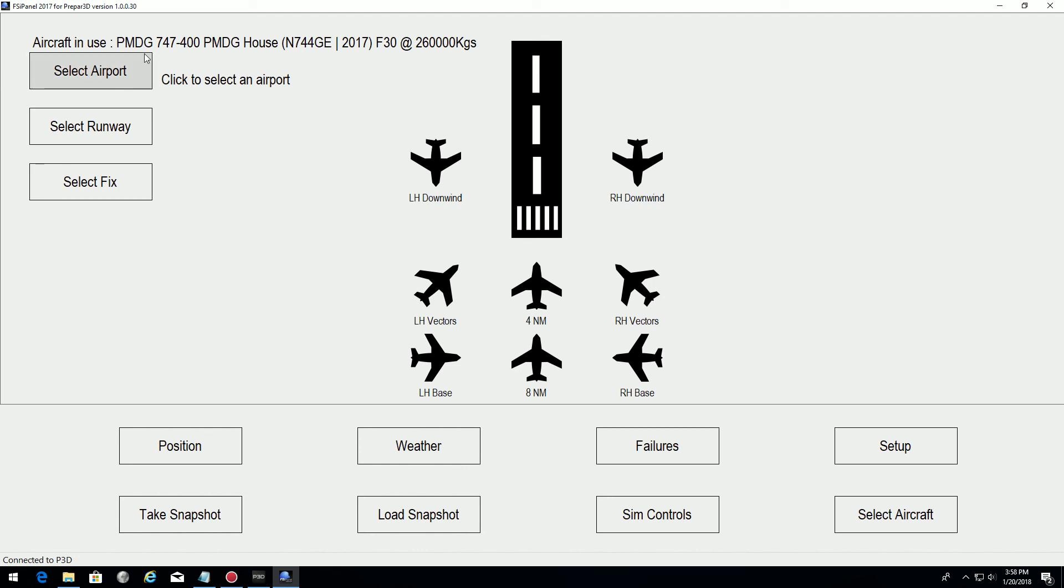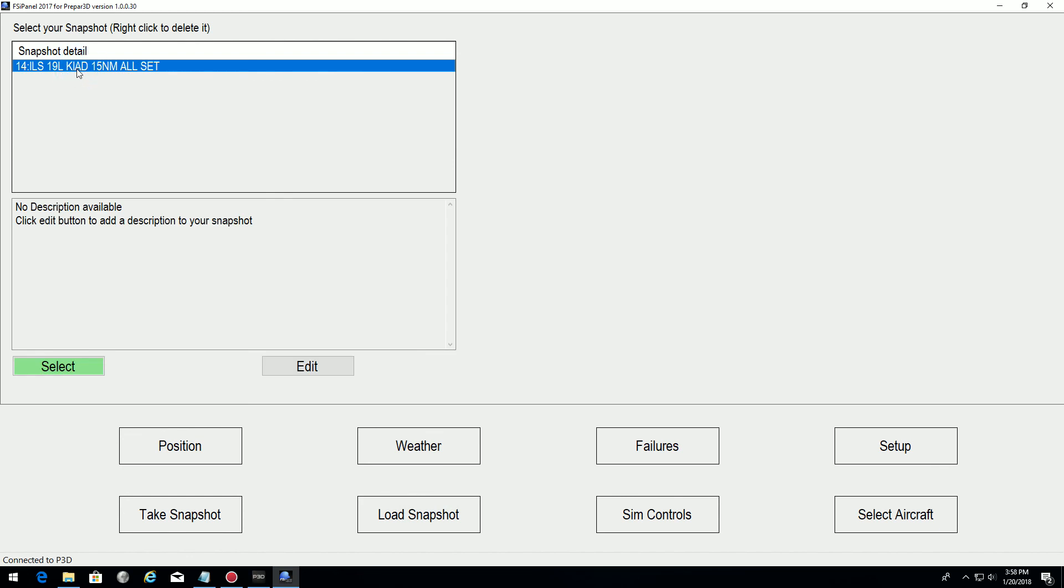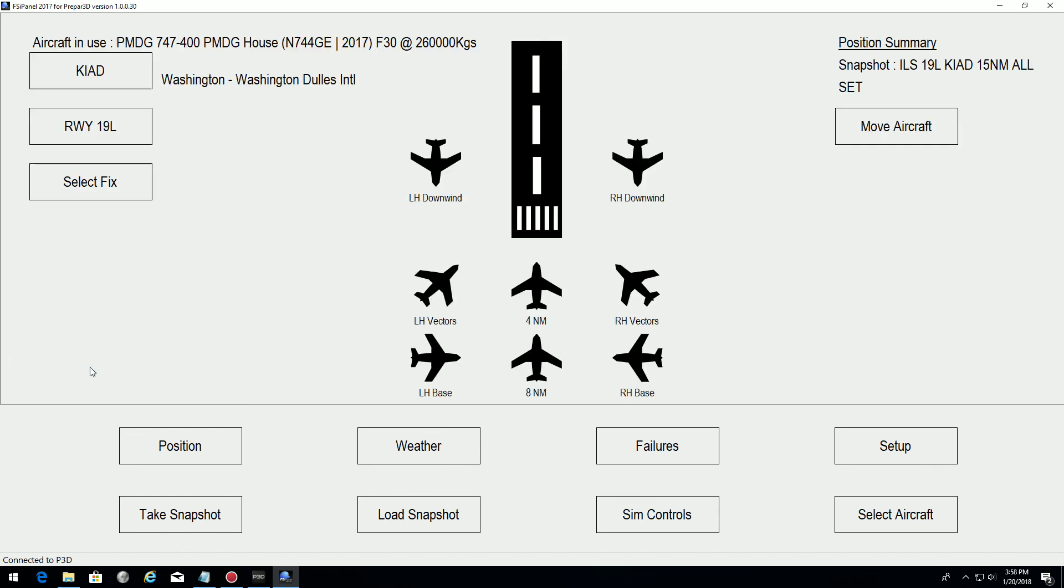I don't need to set any airport. I just have my previous aircraft. I will select load snapshot, take the snapshot that we just set, and select it.